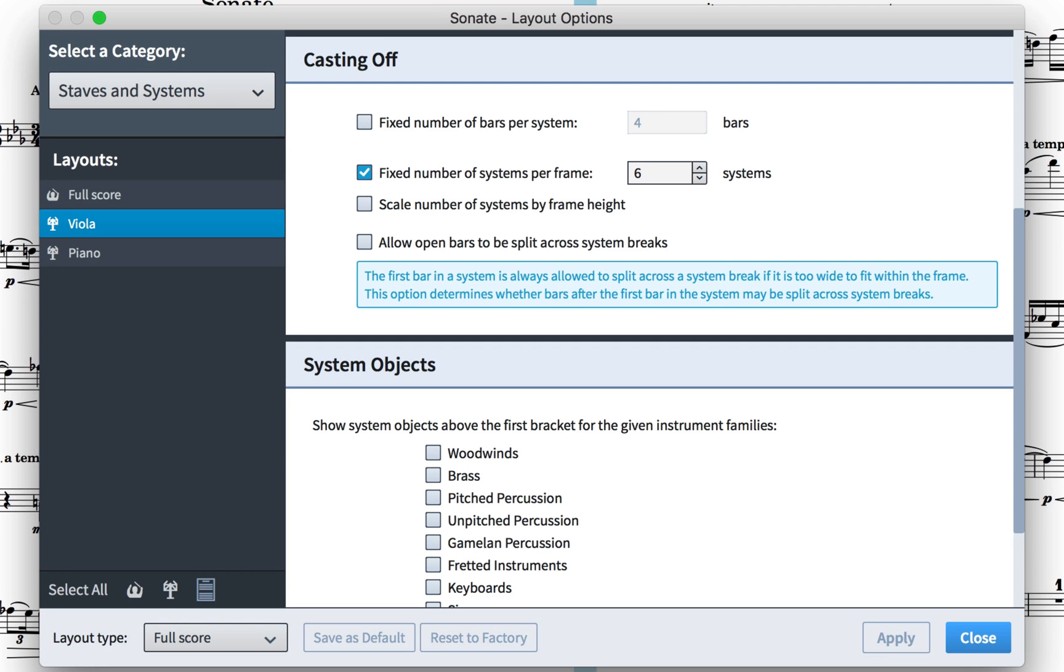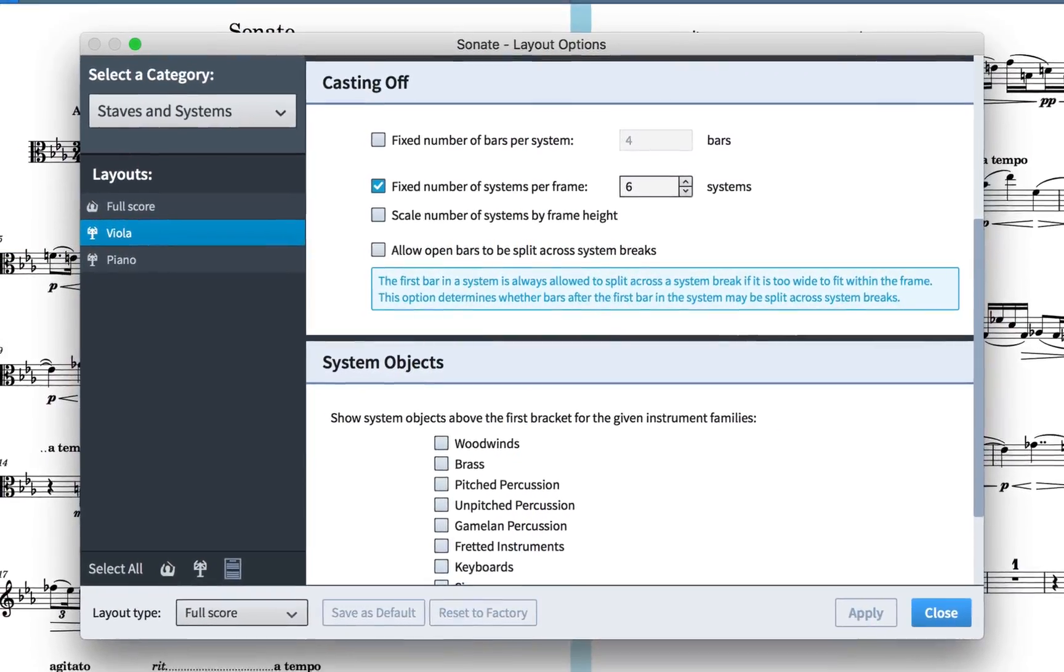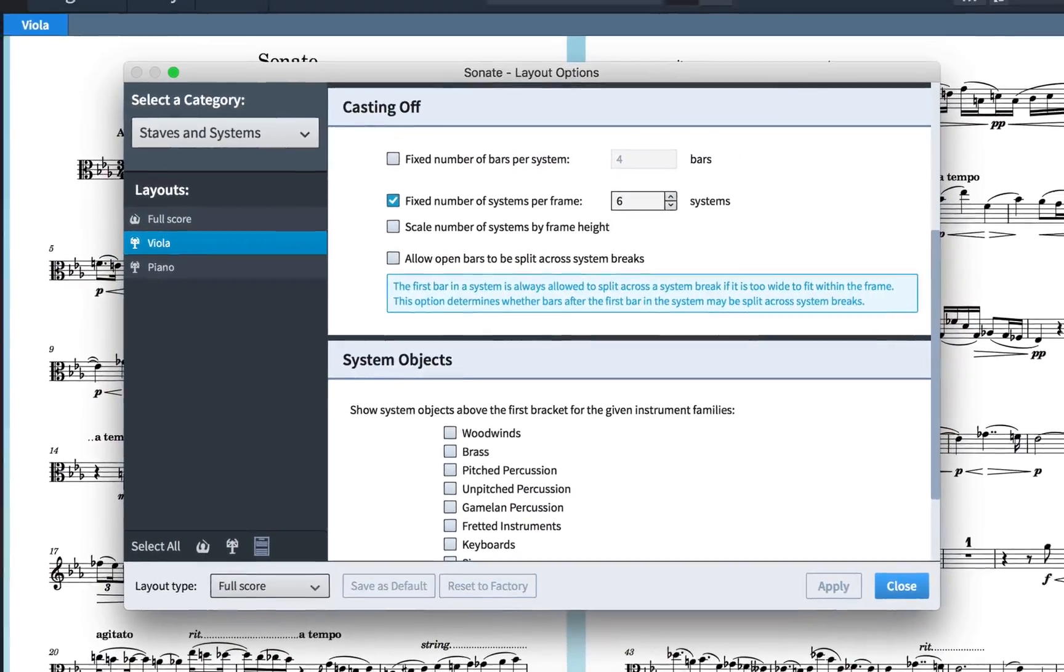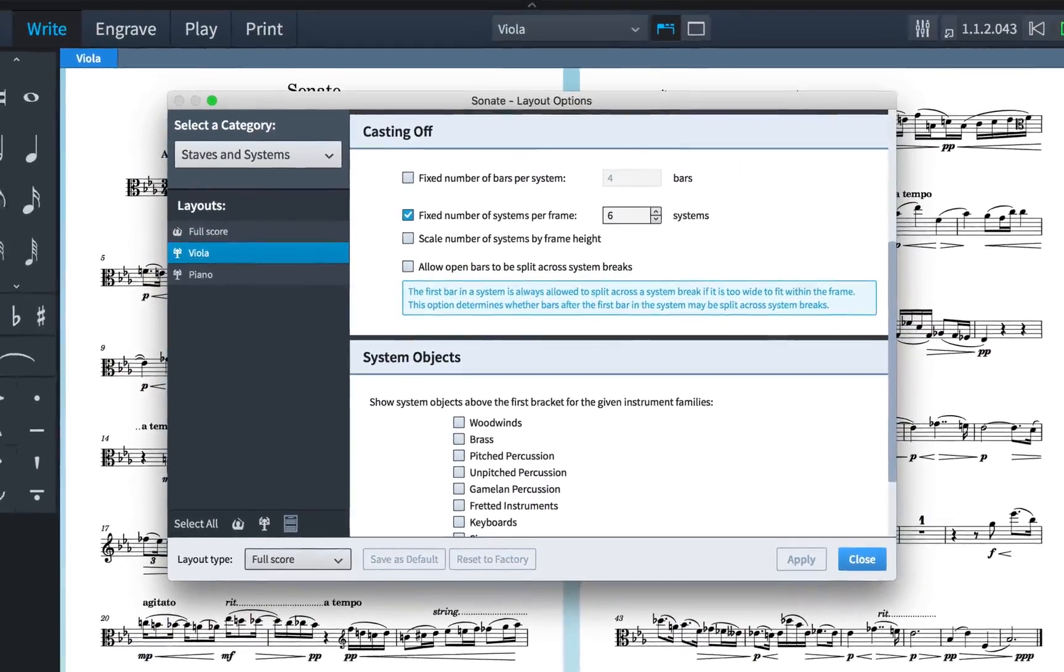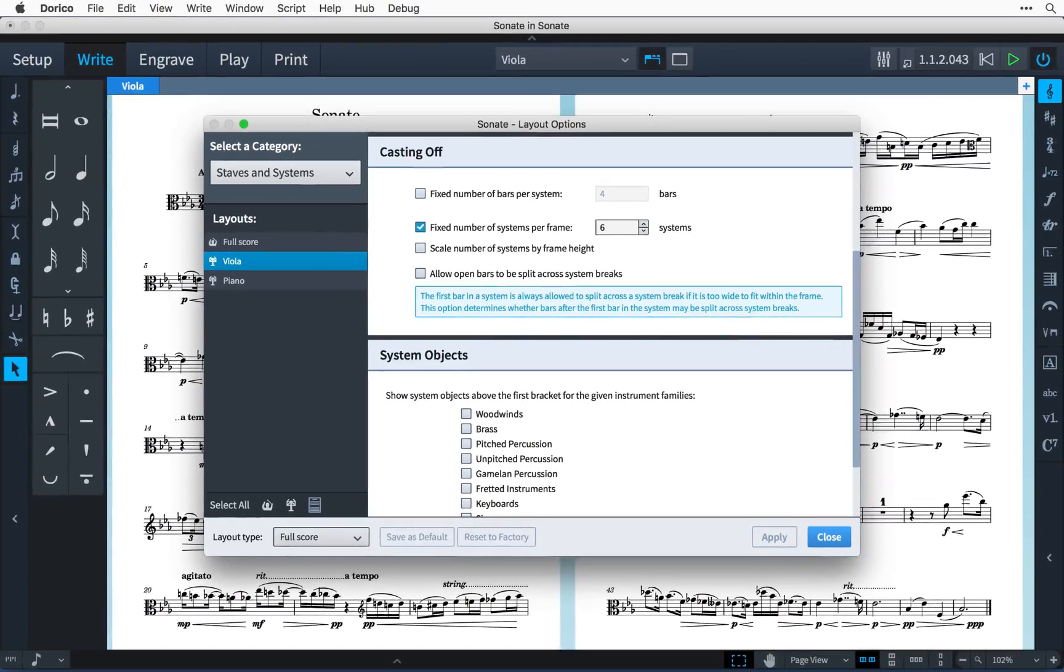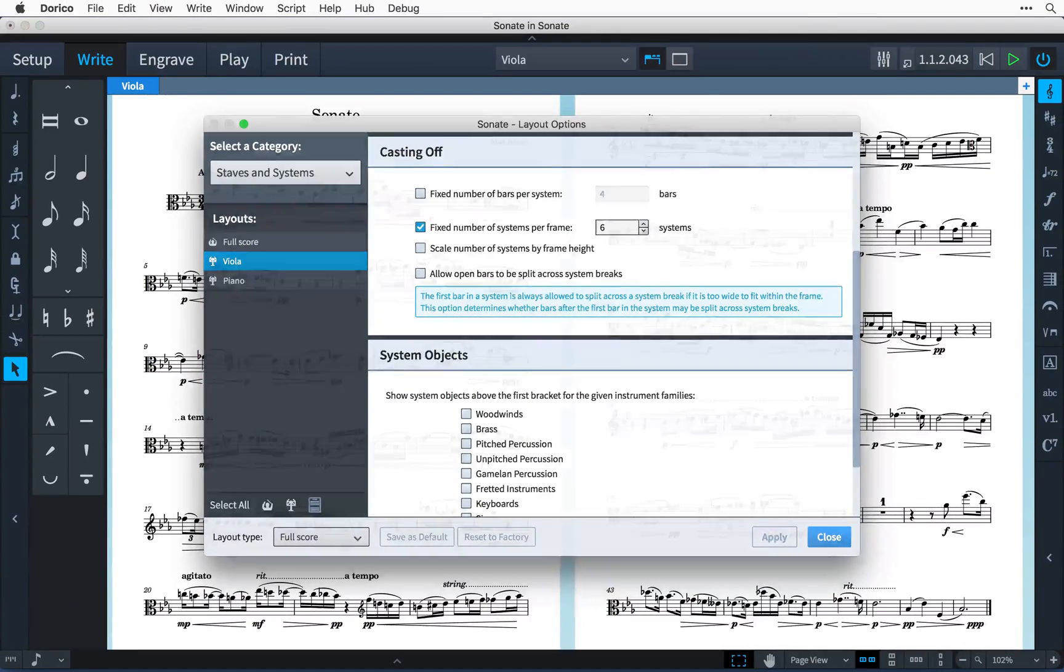Hi, I'm Anthony Hughes, and in this video I'll be showing you how to fix the casting off of music using the new options added to Dorico 1.1.